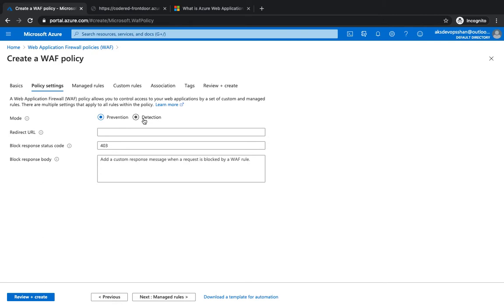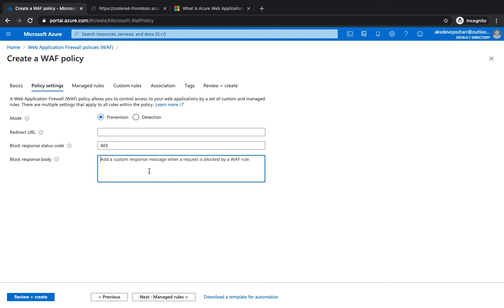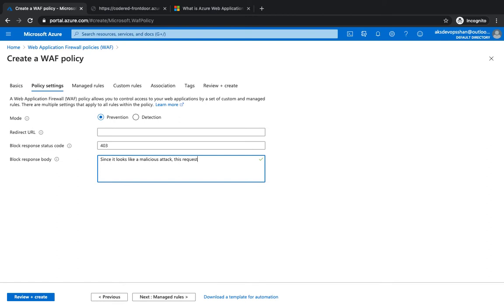However, with the prevention mode, you don't let the attack go through to your application. Rather, they receive a status code 403, and you can add a custom message as well. You could add a message like 'Since it looks like a malicious attack, this request is blocked by WAF.' You can put HTML over here as well to give you better visualization.